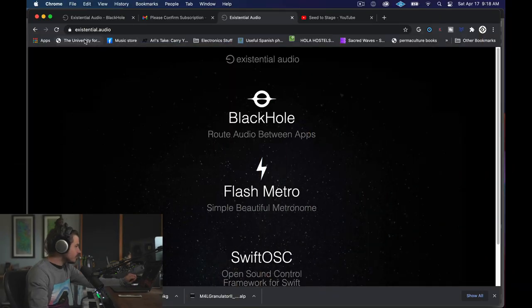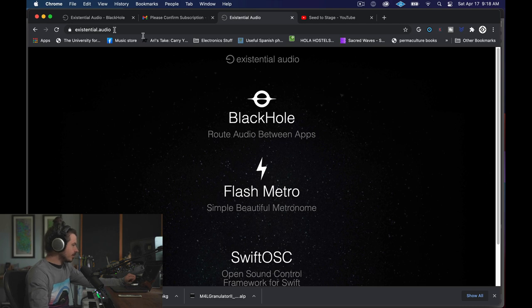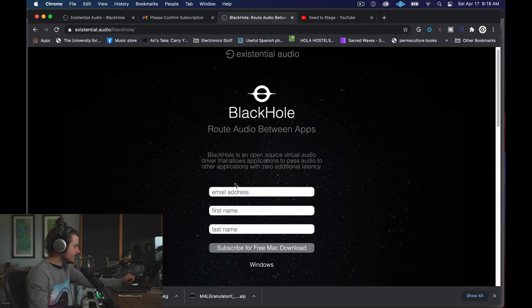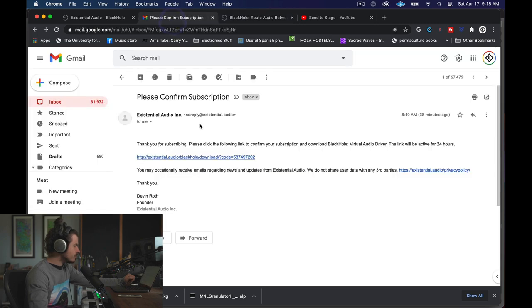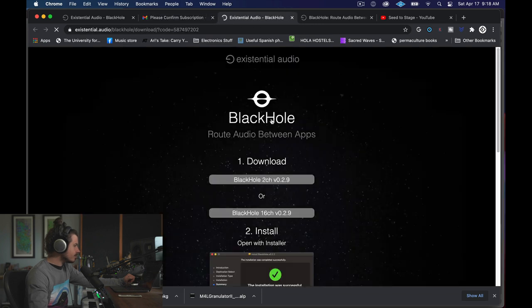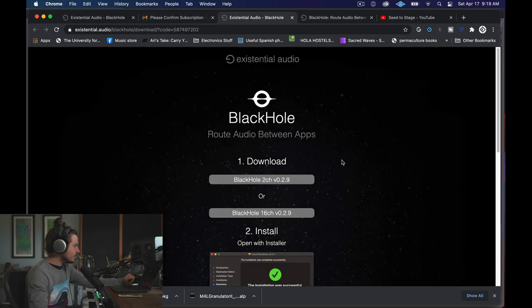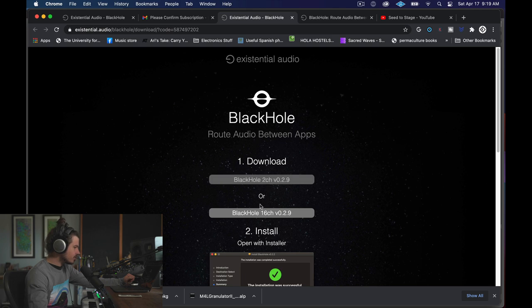So the first thing you need to do is go to existential.audio and you need to click on Black Hole. In order to get the download, you got to put your email address in and your first and last name, you subscribe, and then they'll send you this email.